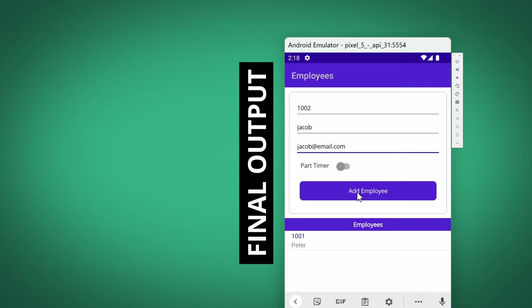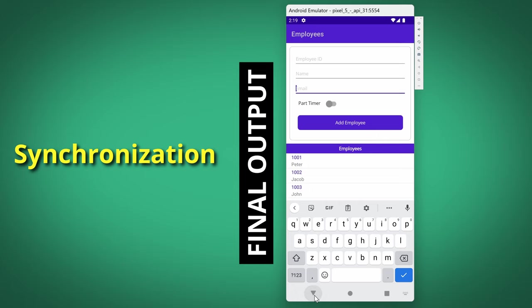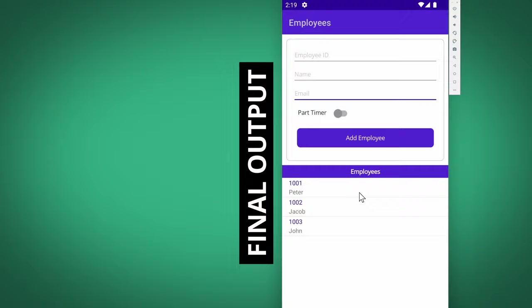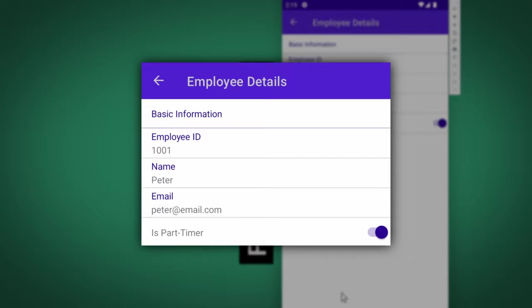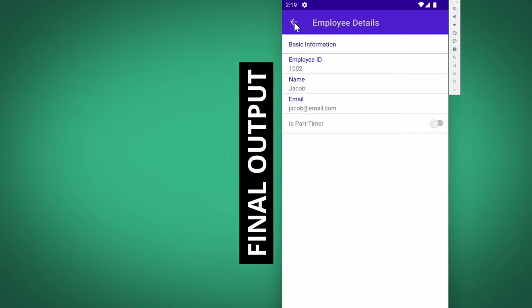Let's add two more employee records. As you can see, the list view is updated instantly to reflect the additional employees we have added. This real-time synchronization ensures that our user interface remains up to date with the underlying data. By clicking on any item in the list view, we'll navigate to a details page that showcases the specific information provided when adding the employee, ensuring a consistent and smooth application flow.